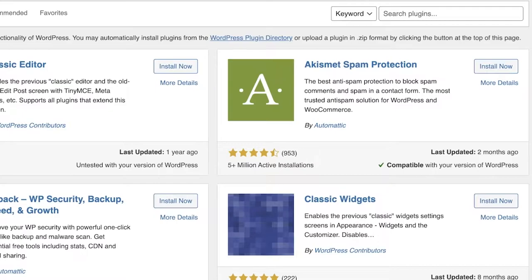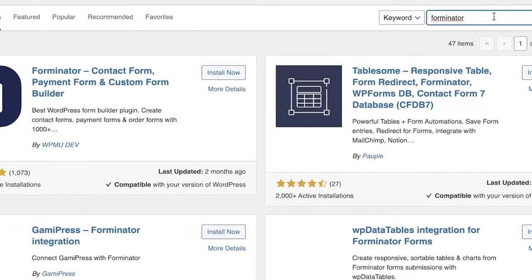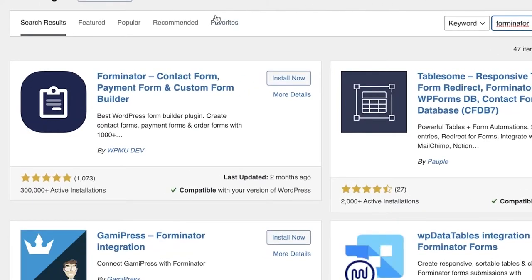Click on Add New and on the top right of your screen search for the plugin called Forminator. It's the top search result, by WPMU Dev. This is a simple form plugin where you can build contact forms, customer forms, payment forms, and much more.